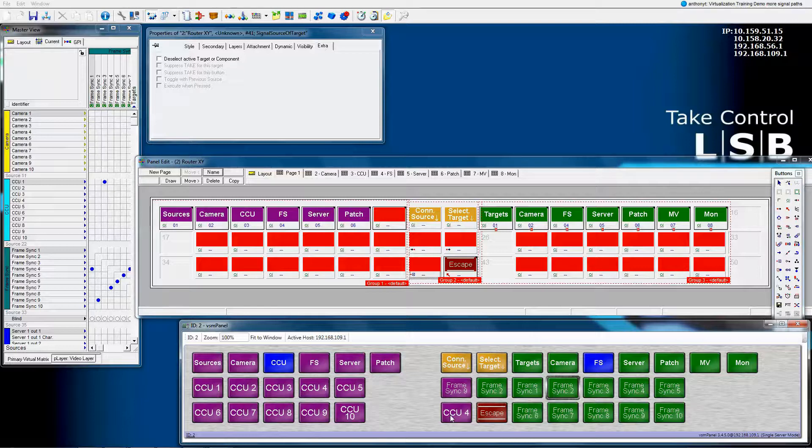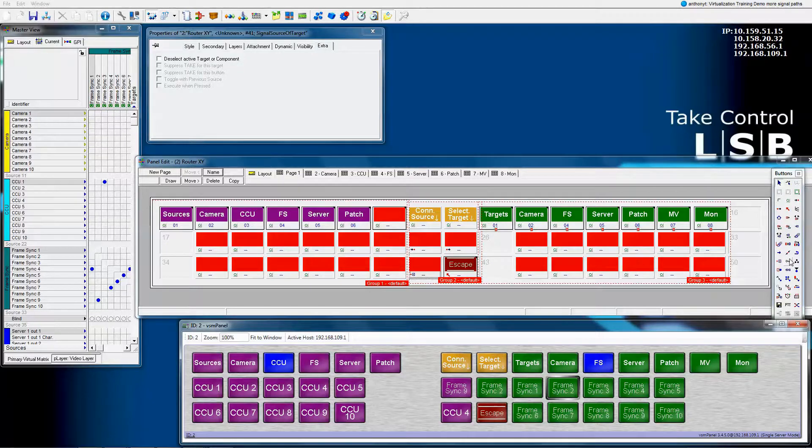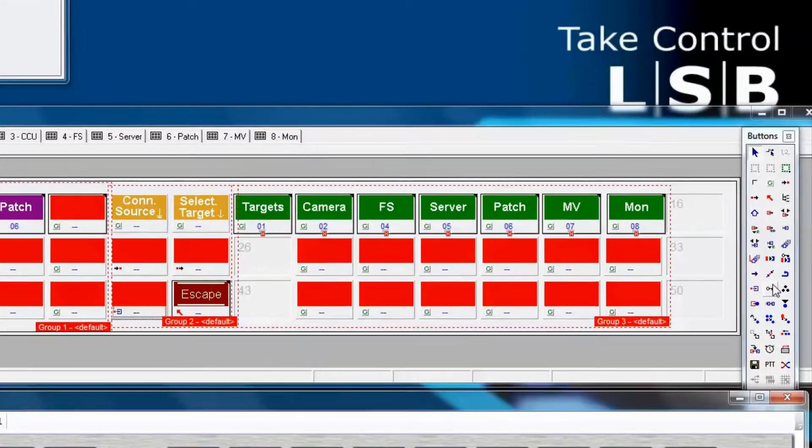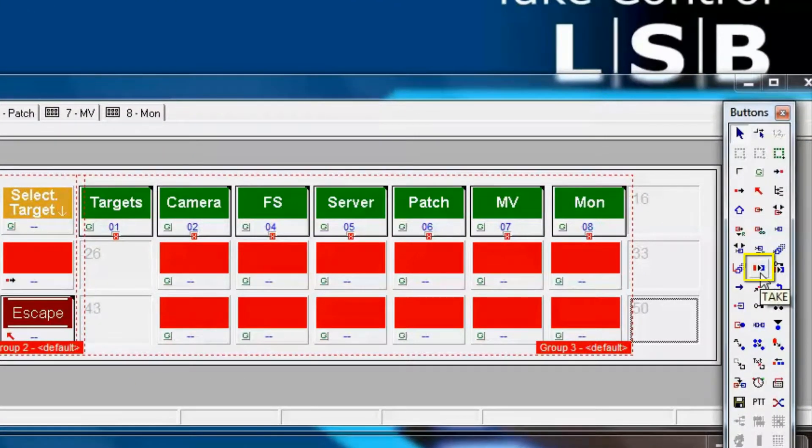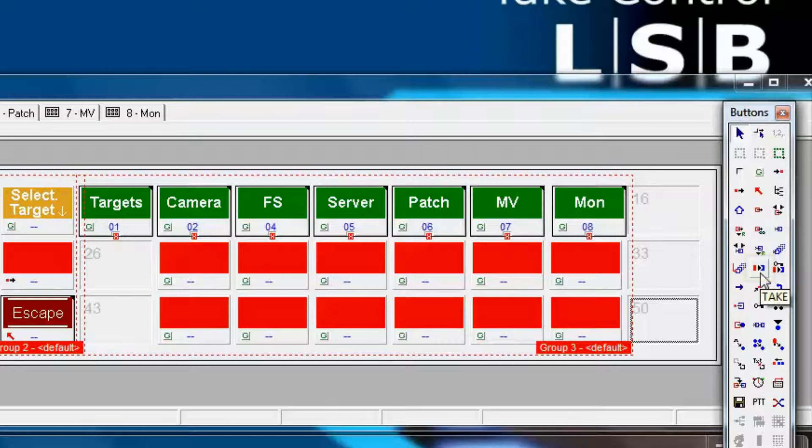So now, let's imagine we have a novice operator who does not like direct takes. What we could do is we could lock or we could create a take button. We happen to have available to us a take button in the panel editor button toolbox. This is the take button. We'll put it here on page 1.